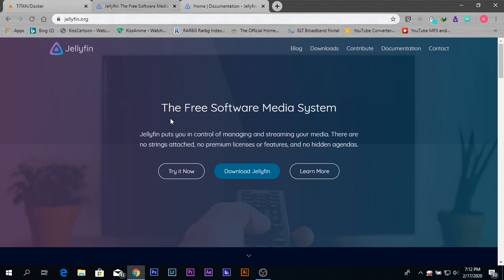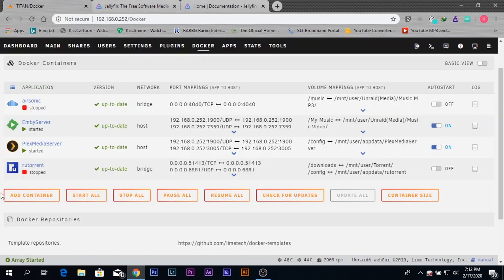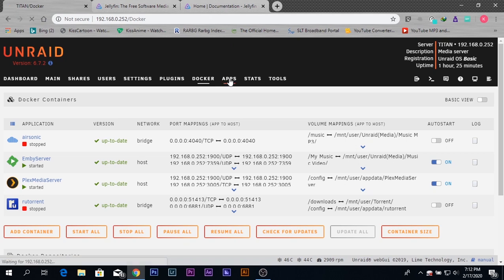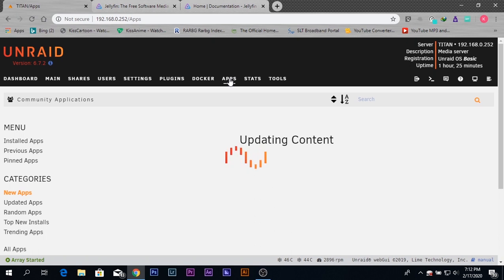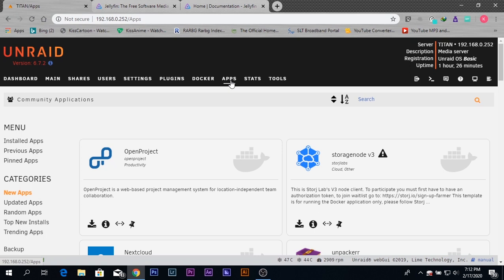The first thing you need to do is go to your Unraid server's interface. Afterwards, you need to go to your Apps tab. If you already have this, then it's good. If not, I'll have a link in the description provided by the Unraid community for installing this Apps tab on your Unraid server. You can check that link and install it before going forward. Pause this video if needed, otherwise continue watching.